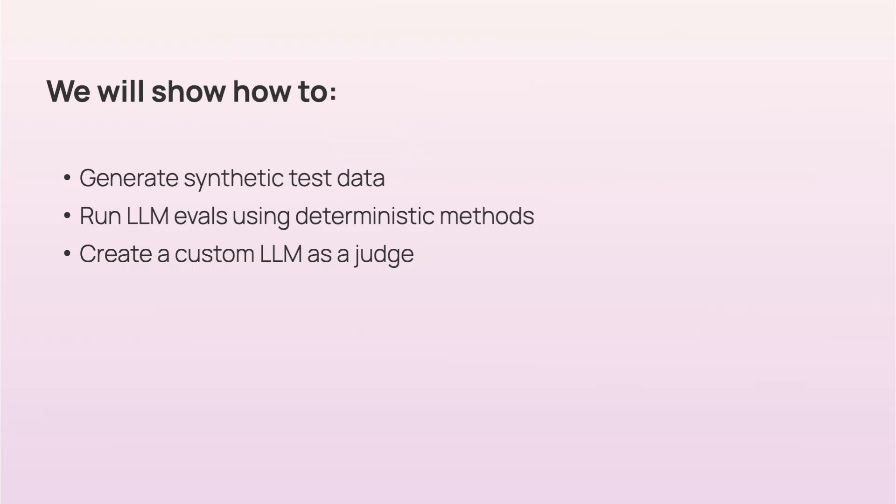Here's what we're going to do. We will generate synthetic data, we will run evaluations using deterministic methods, and then we will create a custom LLM as a judge.